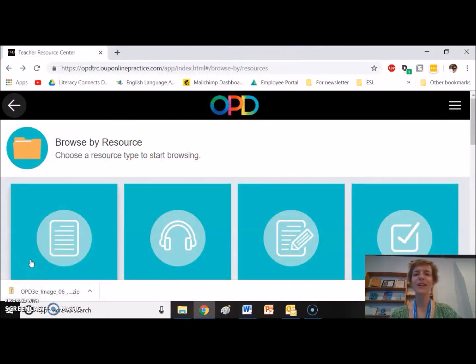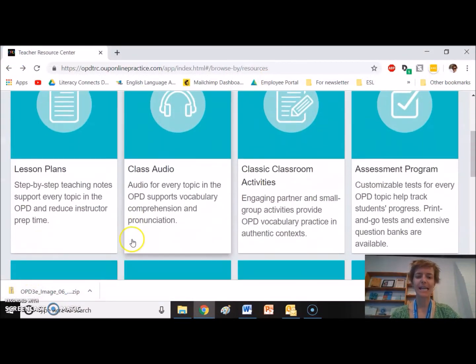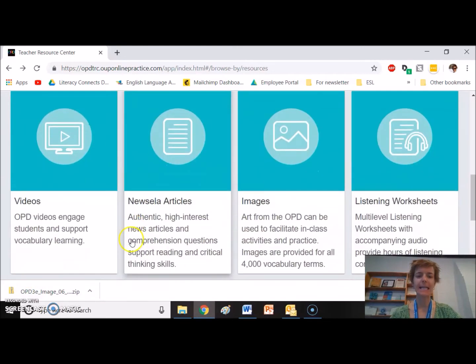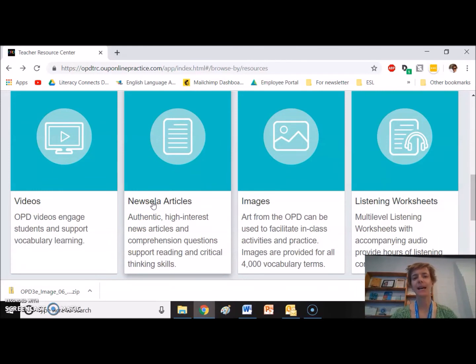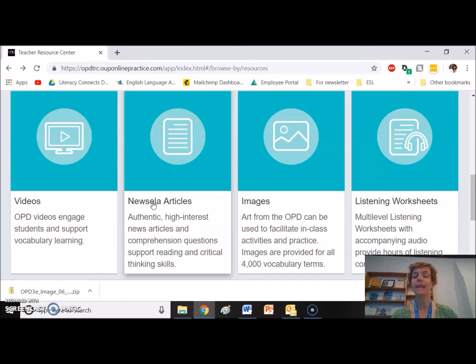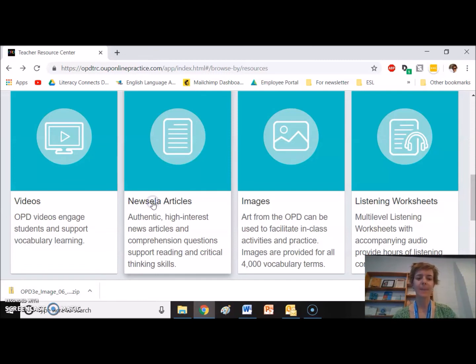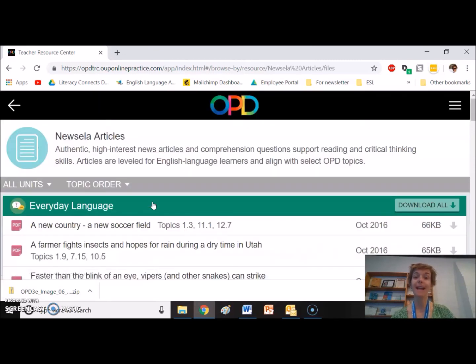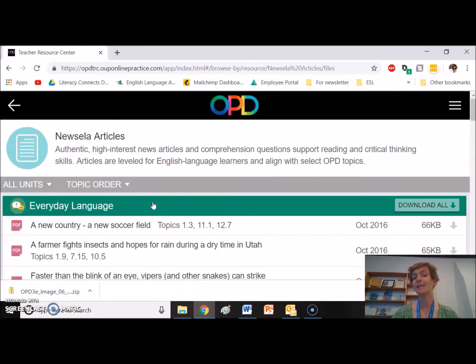Another great resource that I've used from here is the Newsela articles. Newsela is a great website. It's at newsela.org. They take news articles from the New York Times and adapt the language so that it can be used for English language learners. So if I click here, I can find articles that are connected with the page that I'm studying from the OPD.